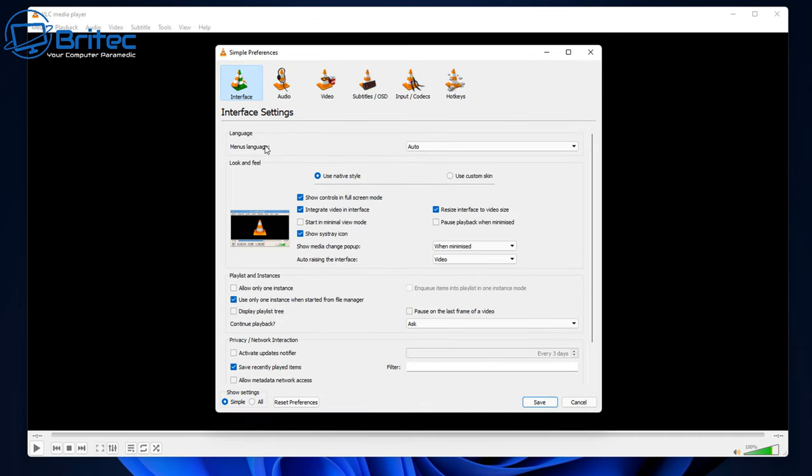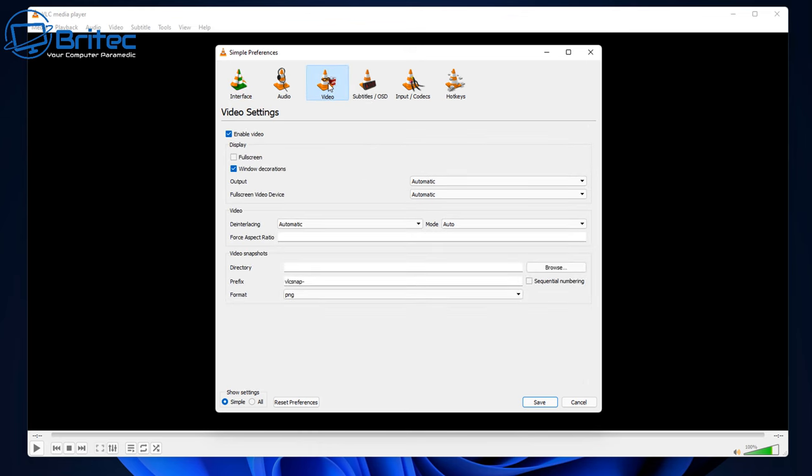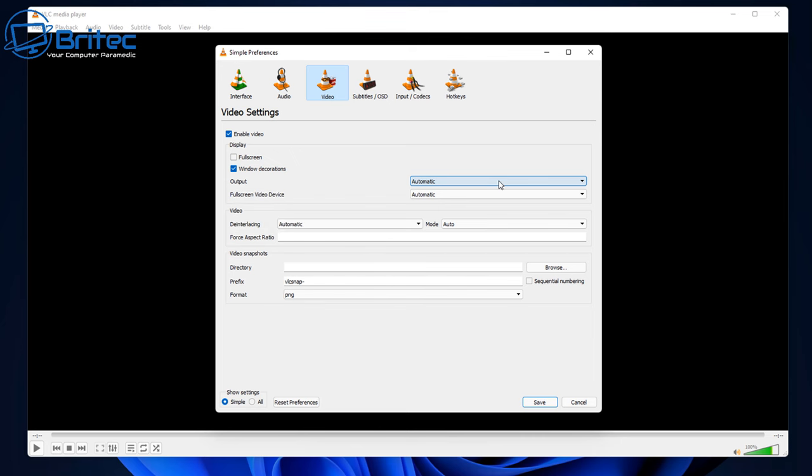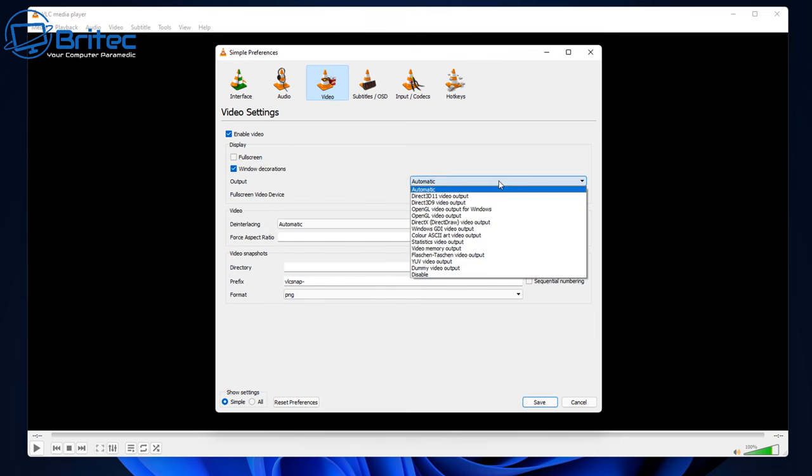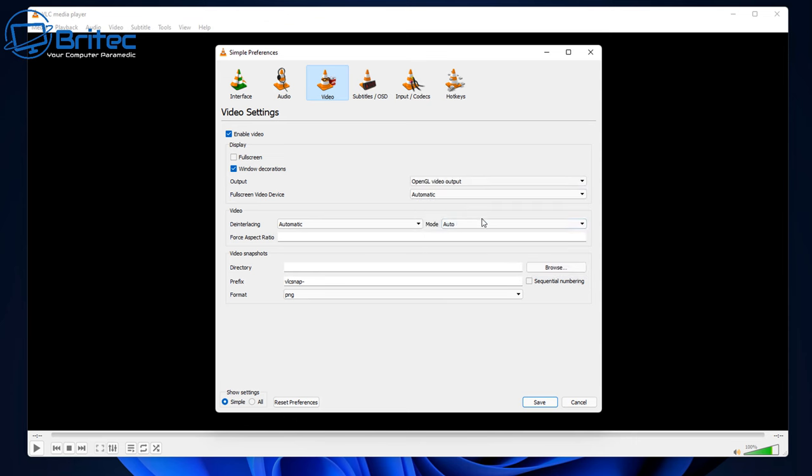Go back to Tools and Preferences again. Next we want to go to the Video tab. Inside the video tab we're going to be looking inside here where it says Output. You see it's set to automatic. We need to change this setting here. Now there's a couple of options you can do here and I advise you to try both of them. So the first one would be OpenGL video output. You can try this setting to see whether this resolves your problem.